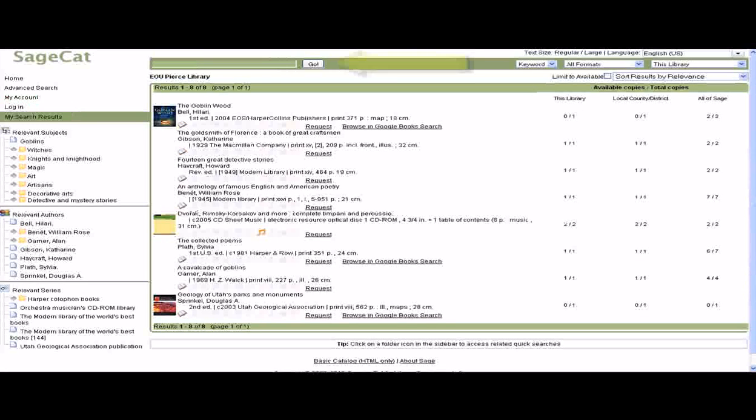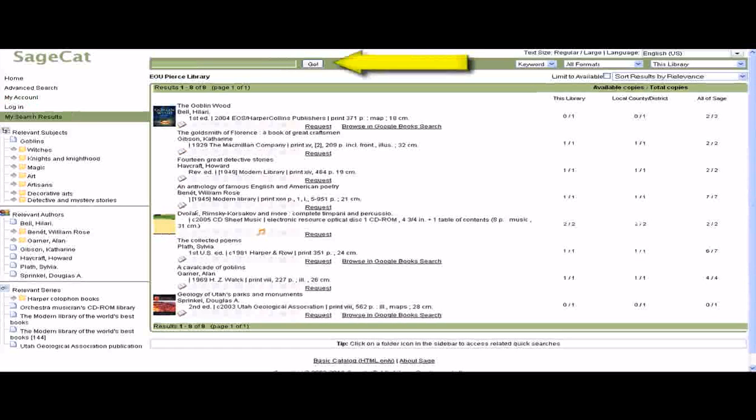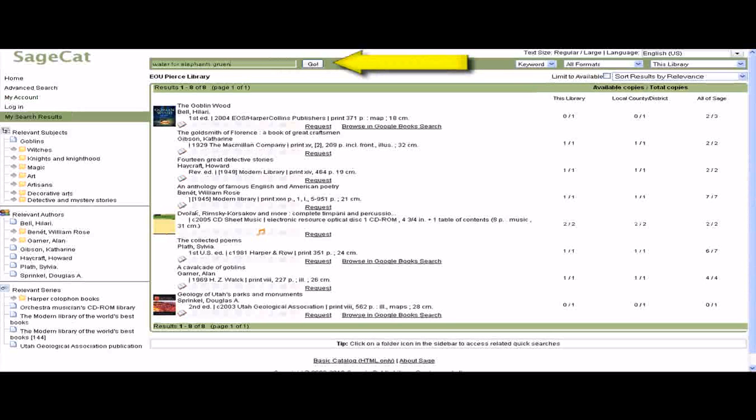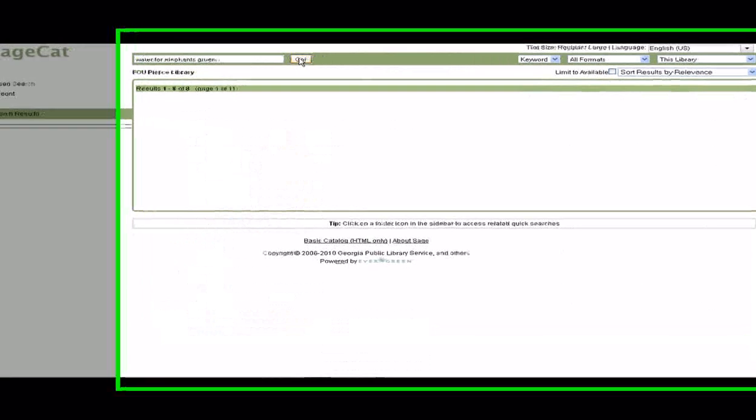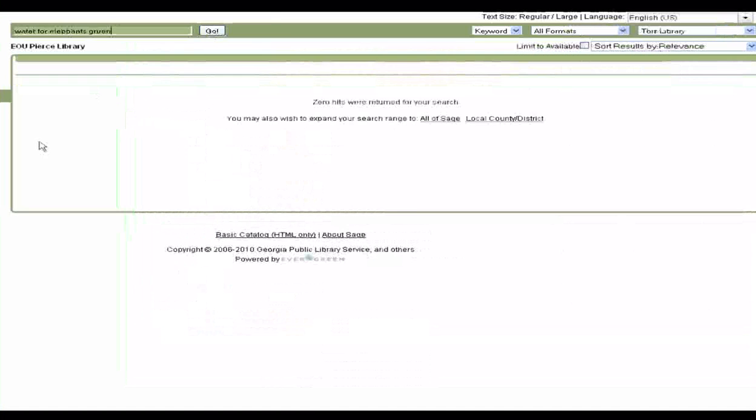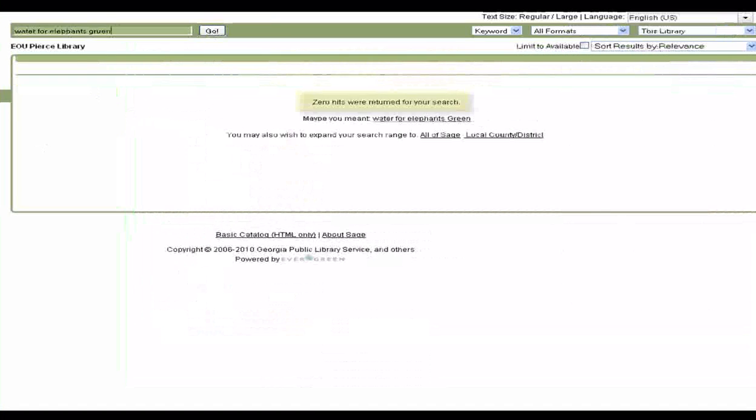Let's say I want to find the book Water for Elephants by Sarah Gruen. I will use the title and the author's last name as a keyword search. Apparently my library does not own this book.